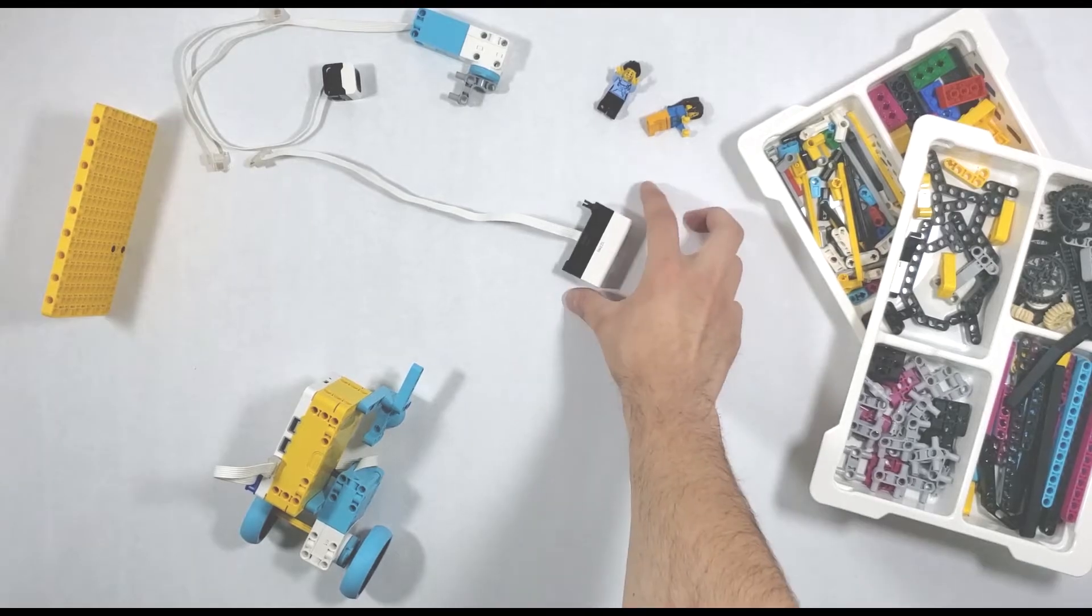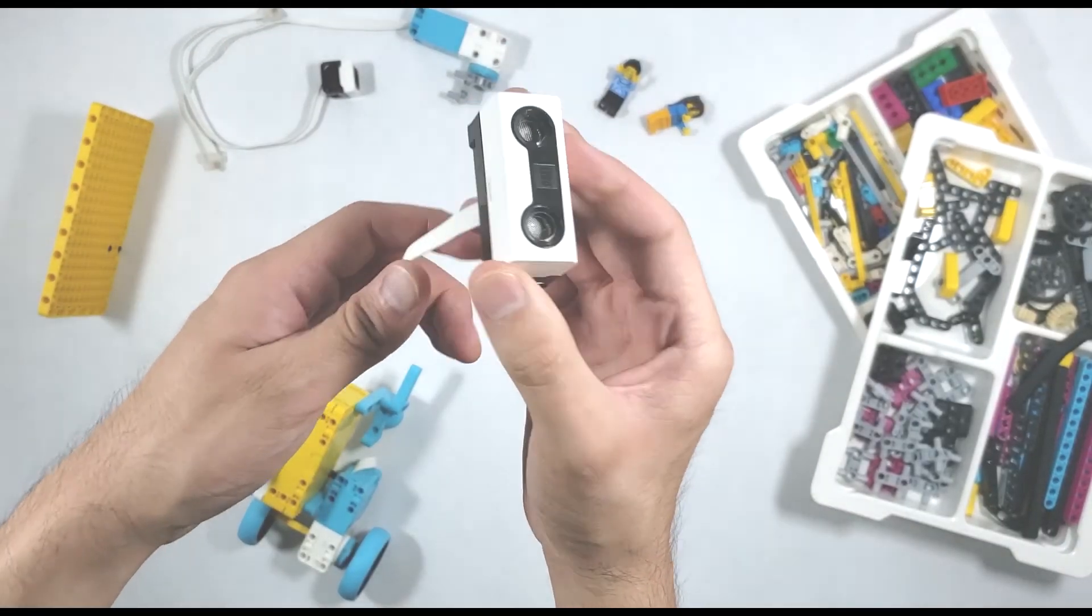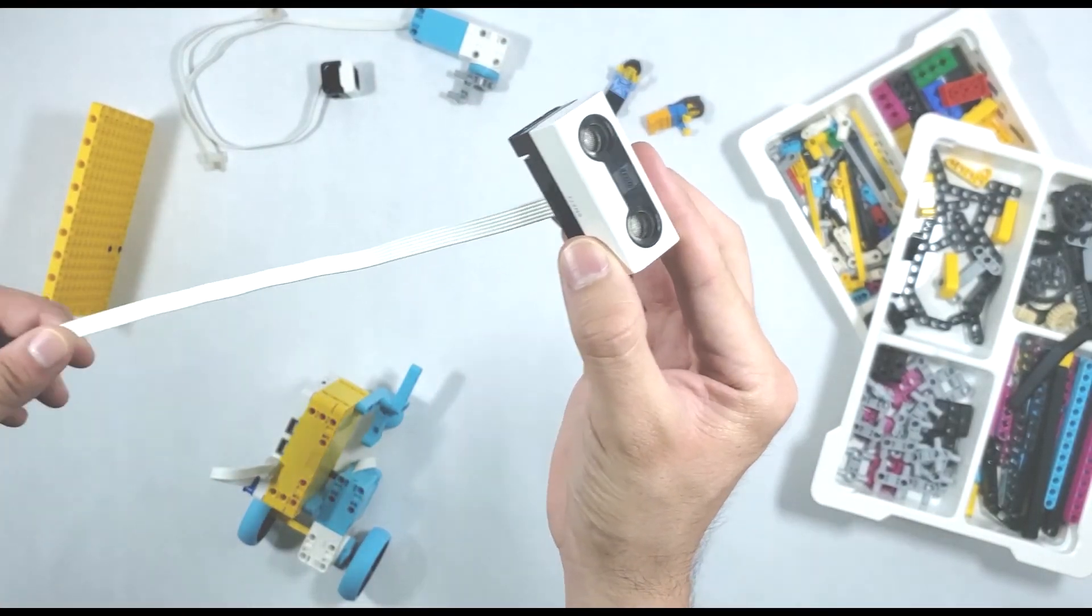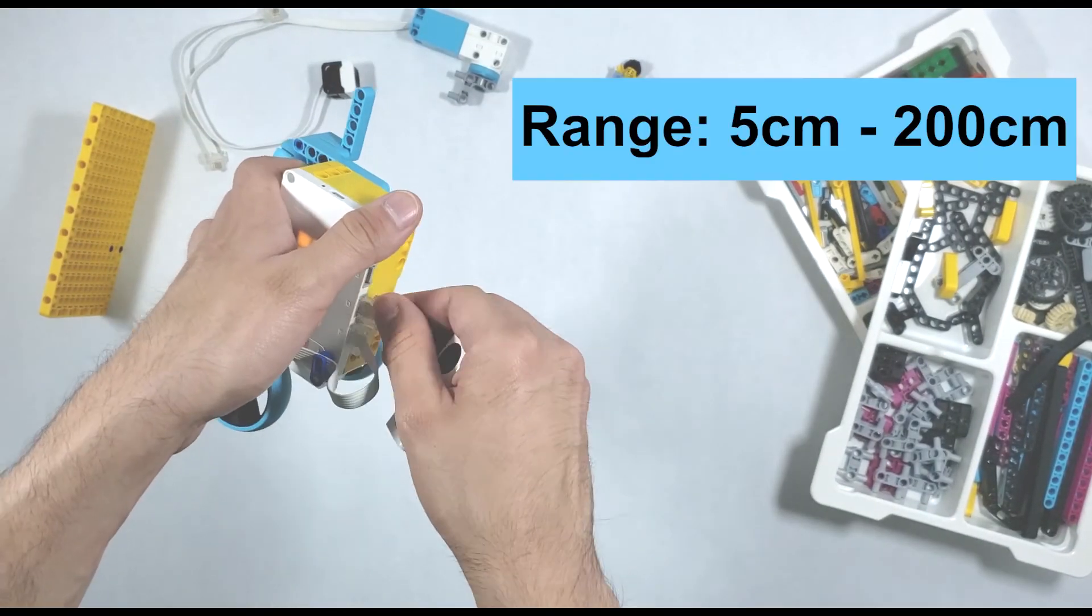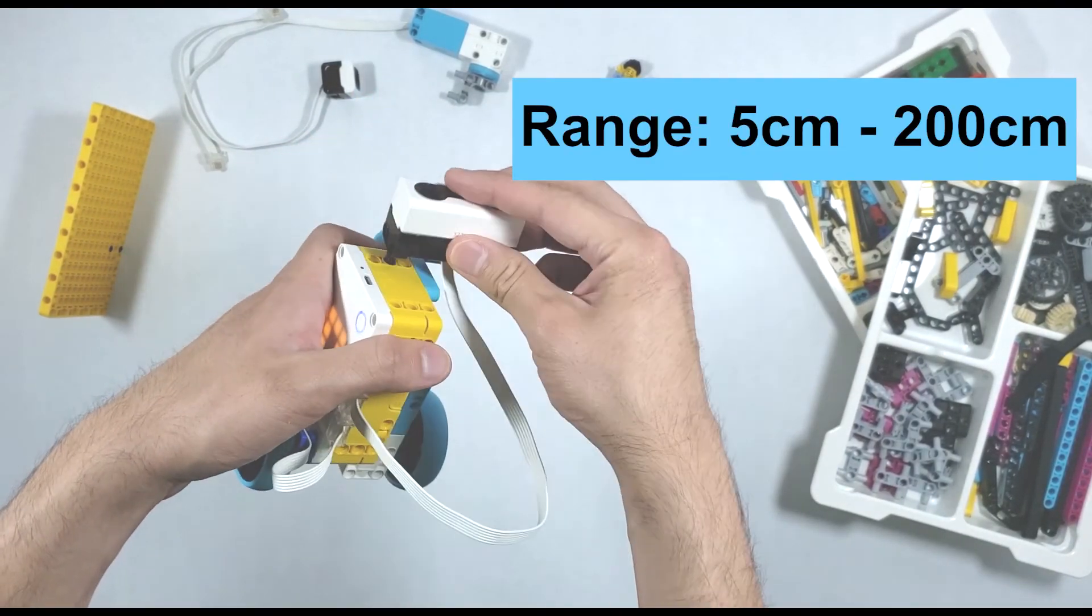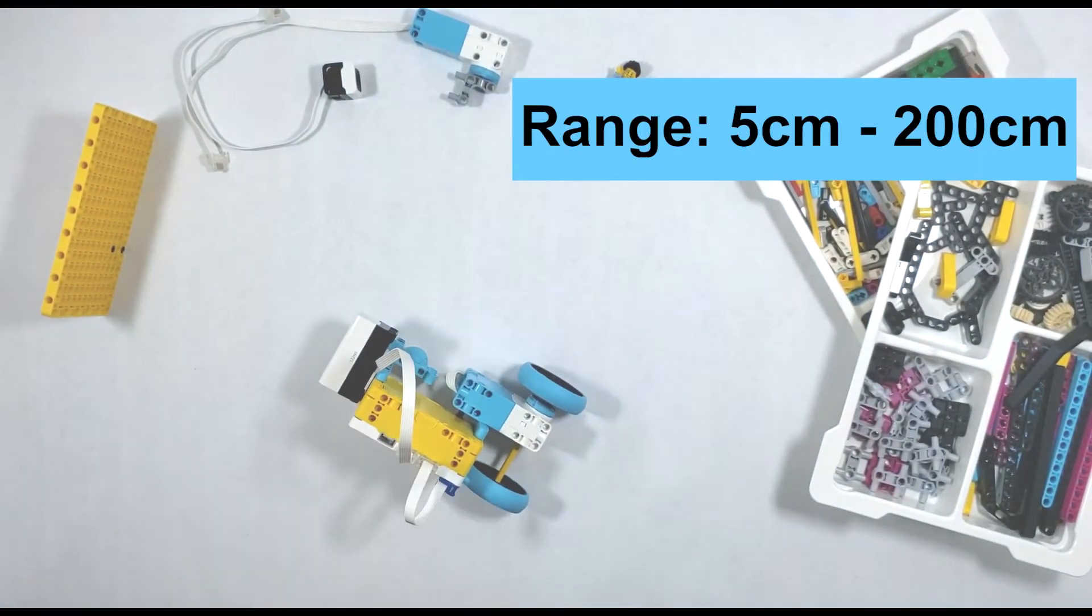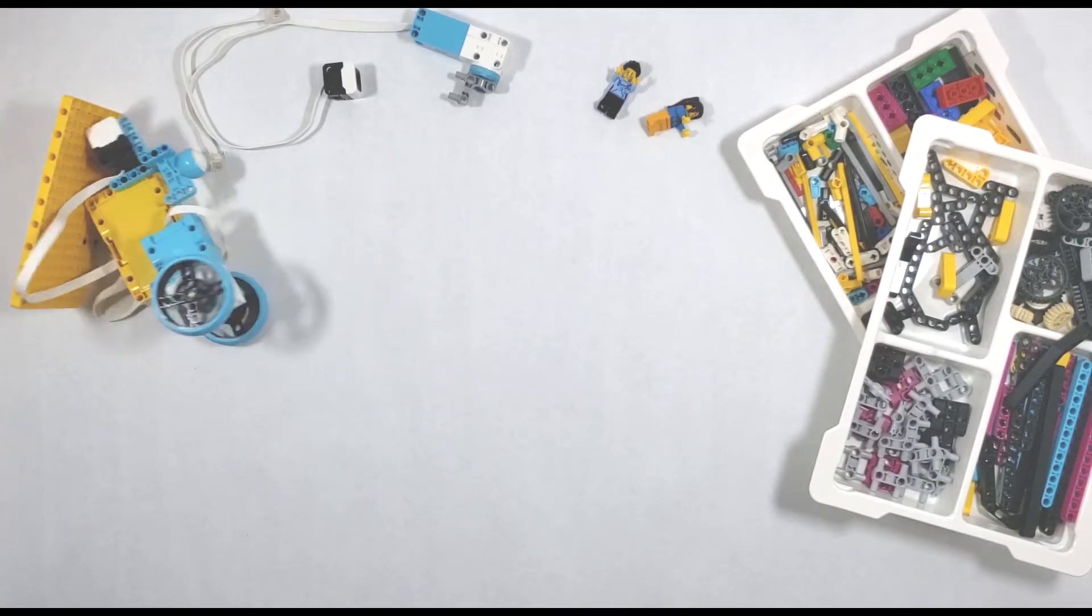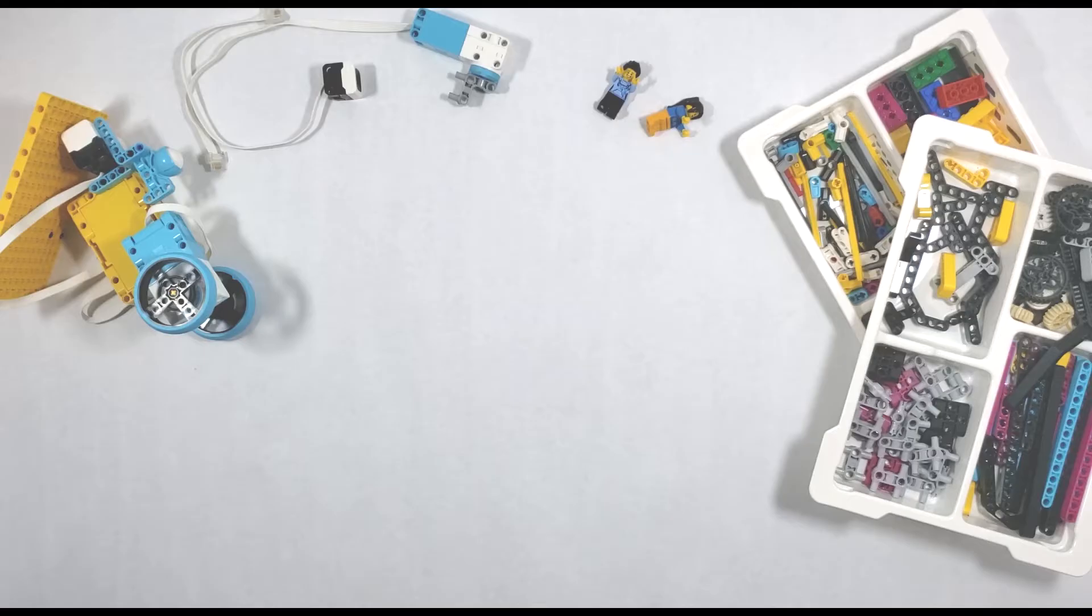Today we're going to go over the distance sensor in the Spike Prime kit. You can use the sensor to measure the distance to an object or surface anywhere between 5 centimeters and 200 centimeters, though it can get a little less accurate the farther away you get. We'll be going over a couple different commands you can use to program the sensor in both word blocks and Python coding, and you can use the timestamps to go to the part of the video that you need. Let's go ahead and get started.